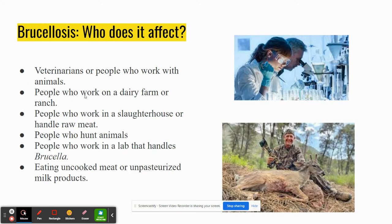So who does it affect? Veterinarians and people who work with animals, people who work on a dairy farm or ranch, people who work in a slaughterhouse or handle raw meat, people who hunt, people who work in a lab that contains Brucella, and those eating uncooked meat or unpasteurized milk products. Basically anything involving animals or unpasteurized milk, since it spreads from animals to people.